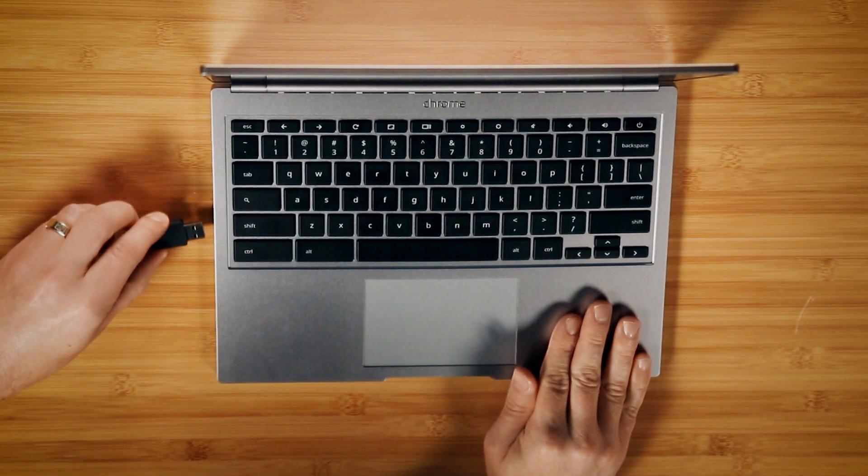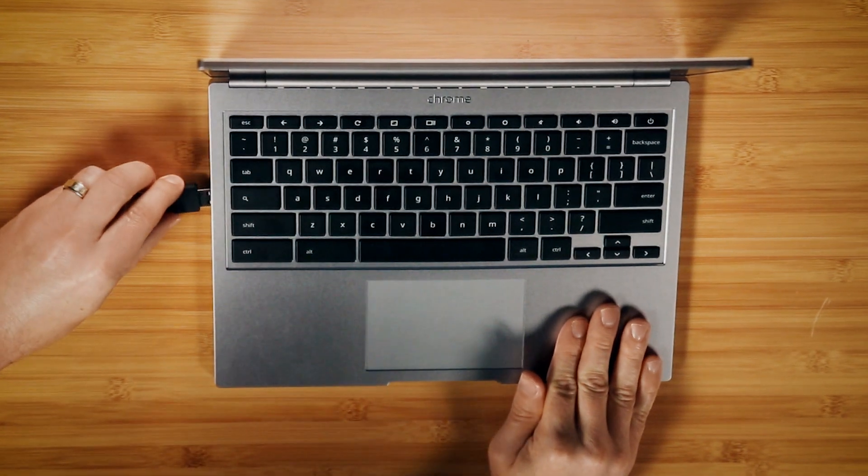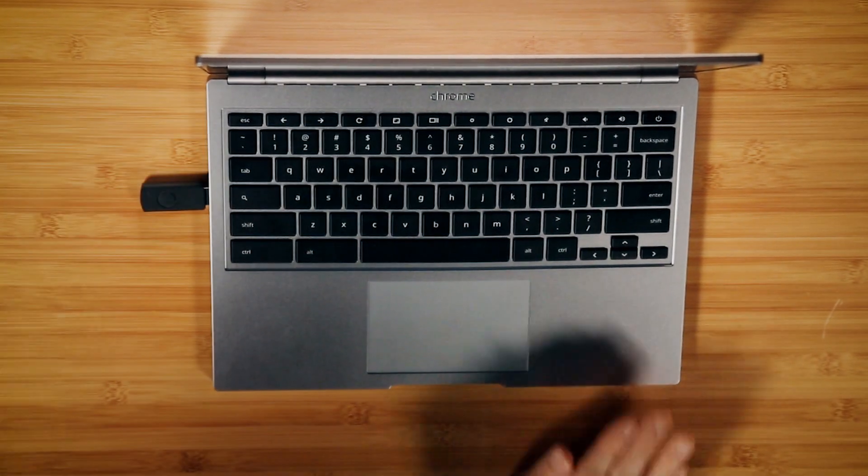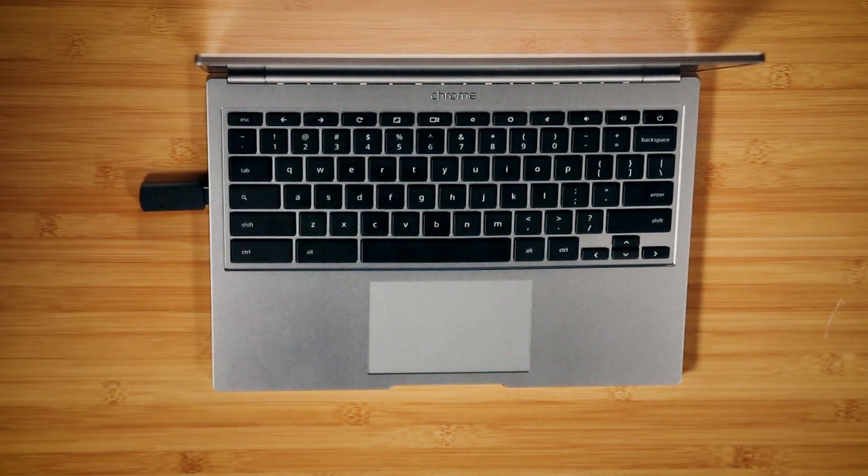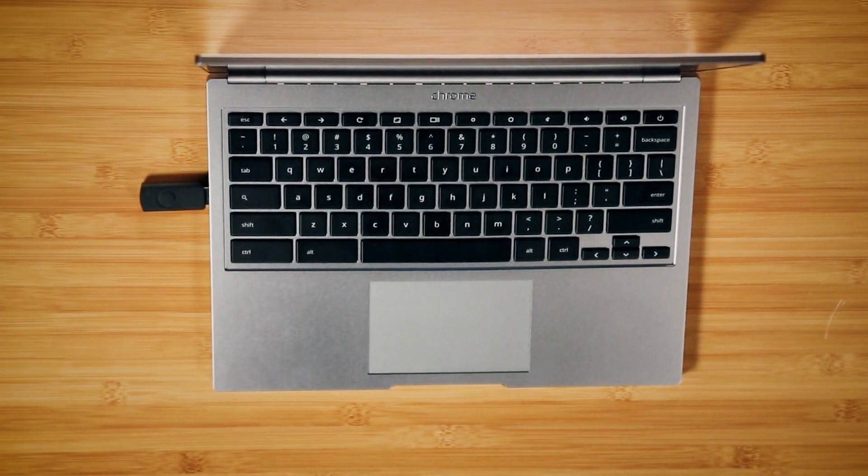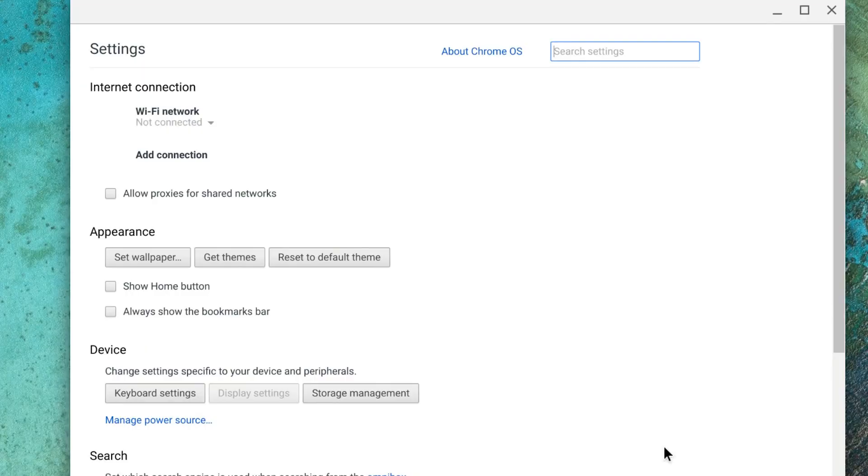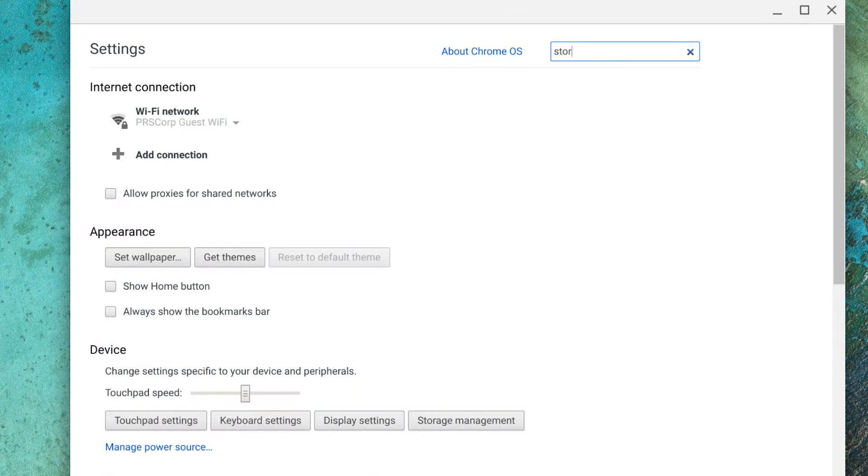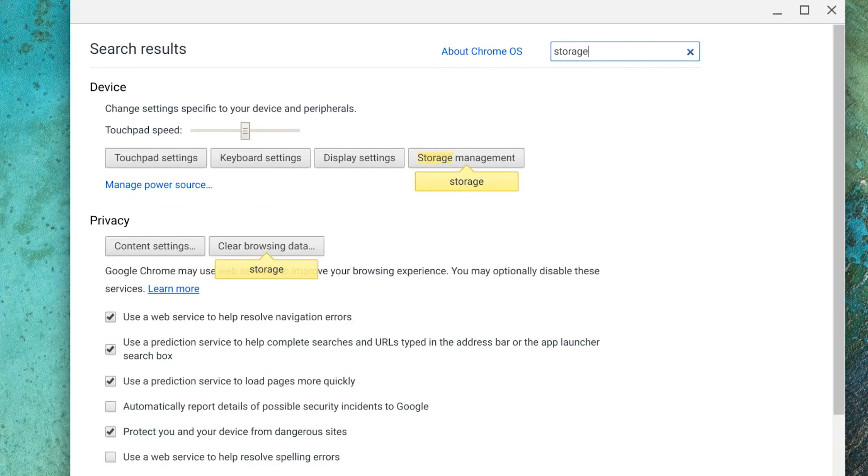You can also back up your files on an external storage device, such as a USB thumb drive. Just be aware of how much storage is on your new Chromebook when you transfer.